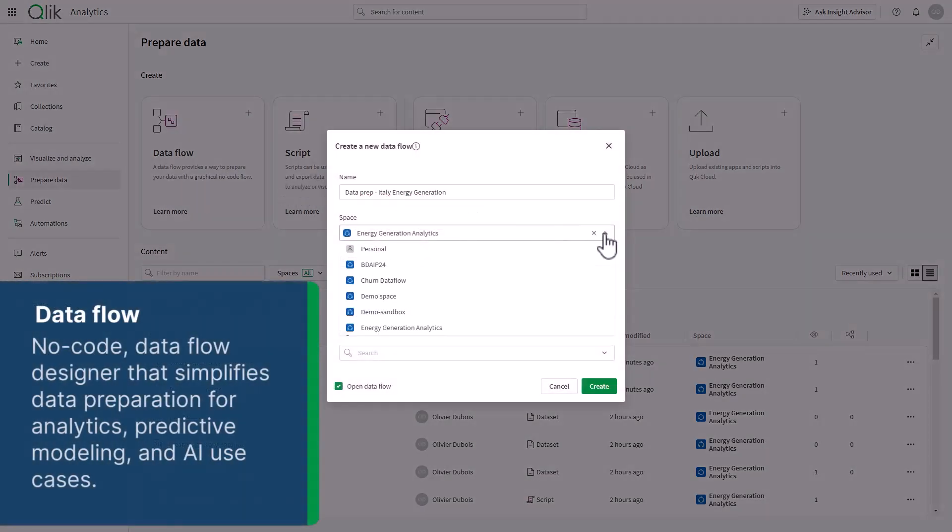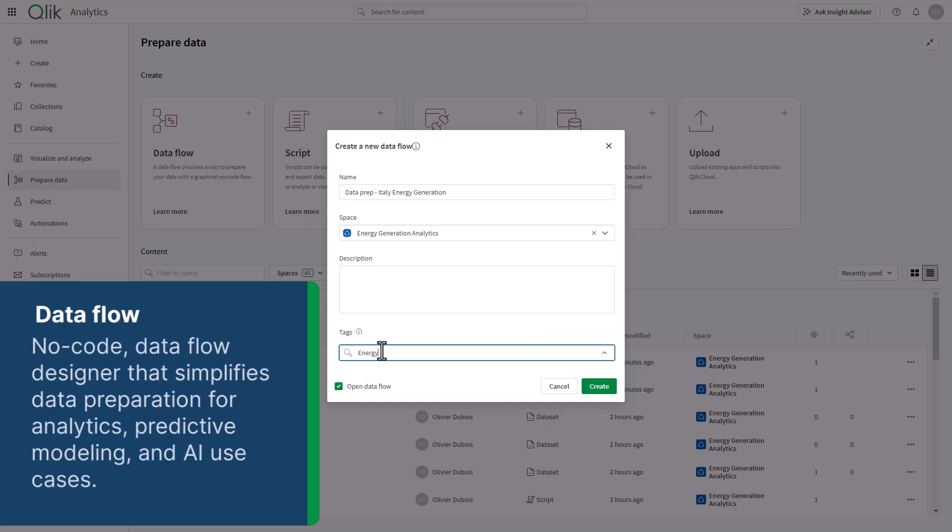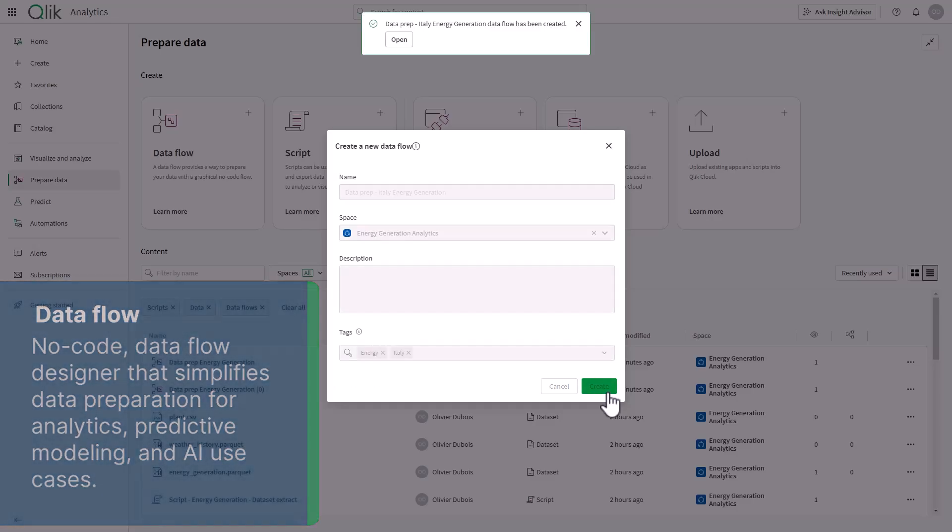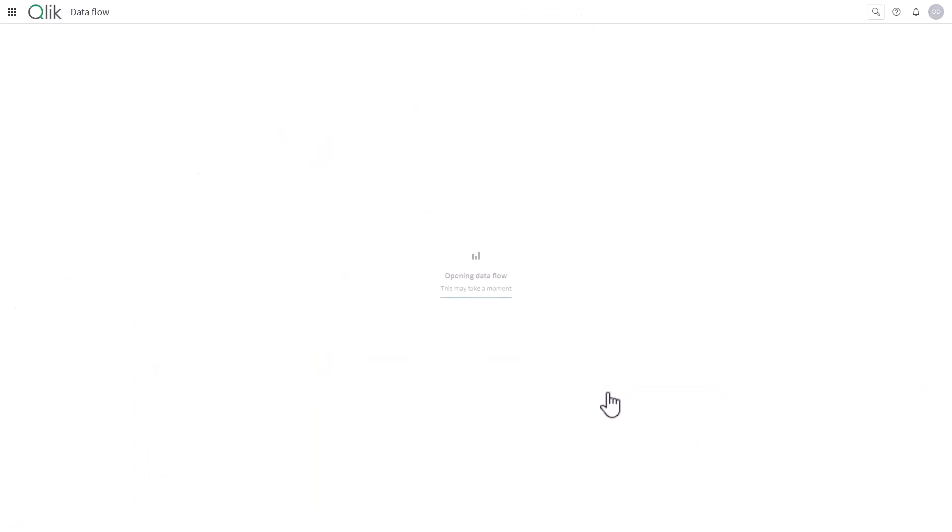A data flow is a new type of object fully integrated with the Qlik Cloud Analytics platform, designed for preparing data for analytics, predictive models, and AI use cases.